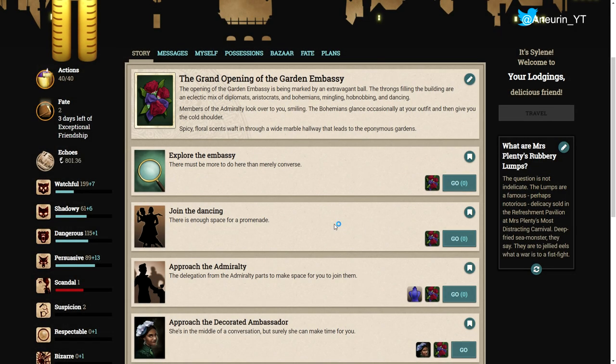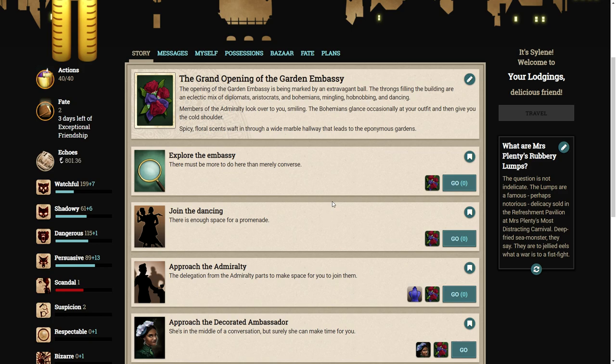Hello ladies and gentlemen, and welcome back to Fallen London. We are currently in the Garden Embassy exploring. Well, we did the exploring in the last episode. Now it's time to actually join in with the festivities.